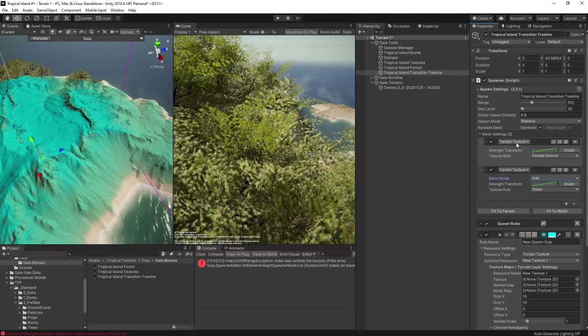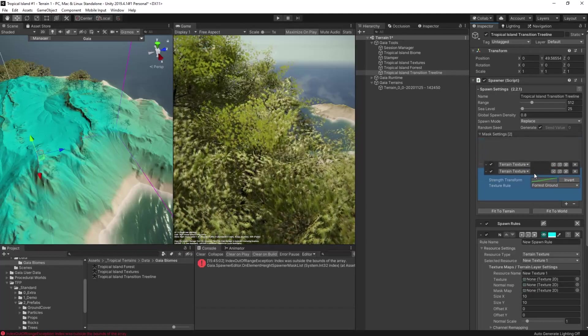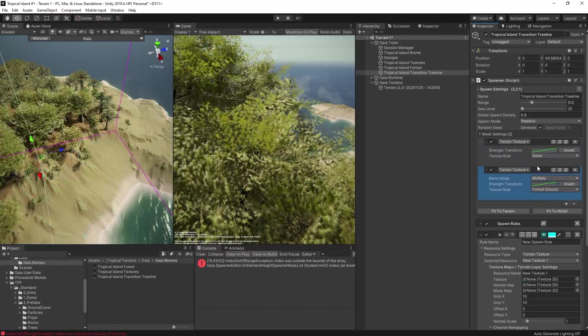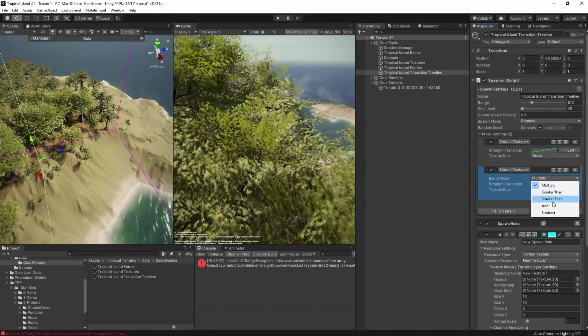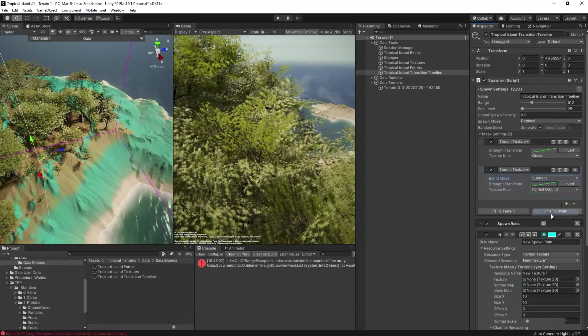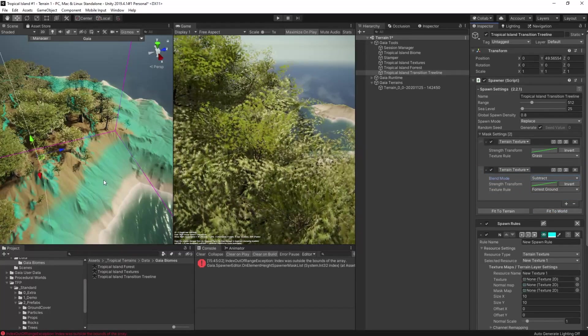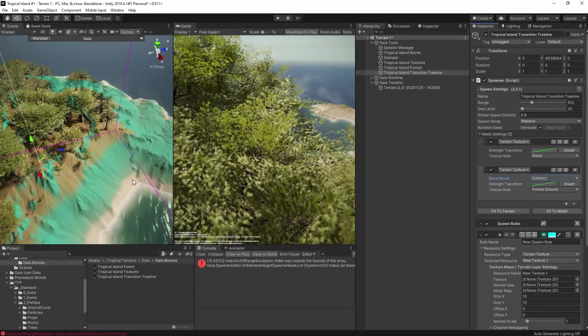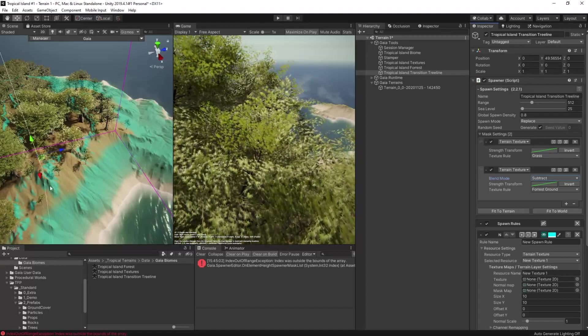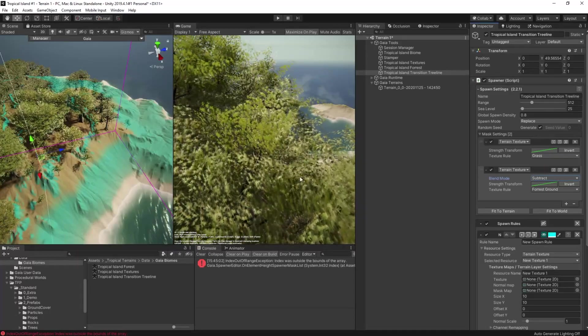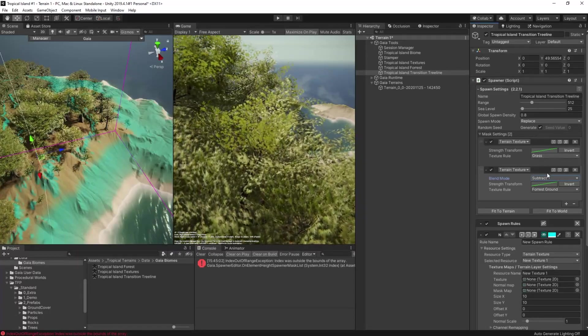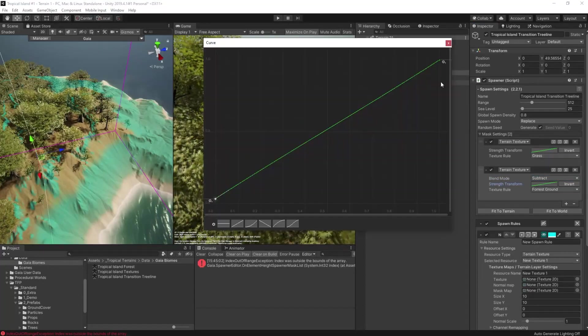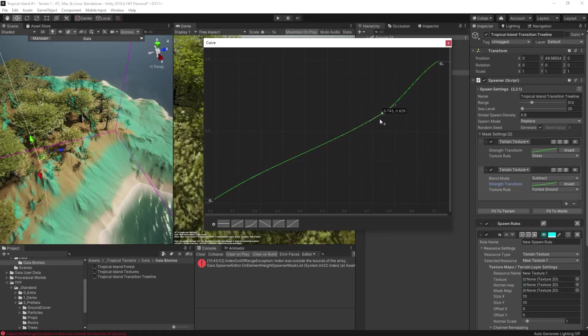Not exactly what we want, so what we'll do is move the forest rule below the grass rule and then switch it to be a subtraction rule. This means that the value found in the mask will be subtracted from the grass mask, meaning it'll only appear in areas where there is more grass than forest ground texture.